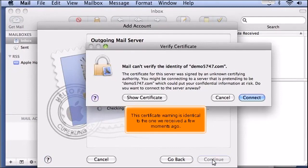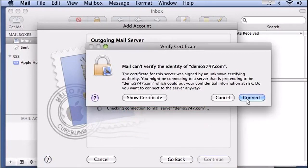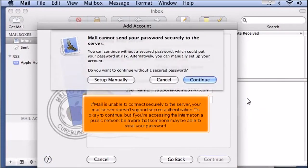This certificate warning is identical to the one we received a few moments ago. If mail is unable to connect securely to the server, your mail server doesn't support secure authentication. It's okay to continue, but if you're accessing the internet on a public network, be aware that someone may be able to steal your password.